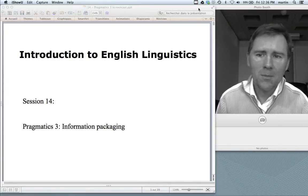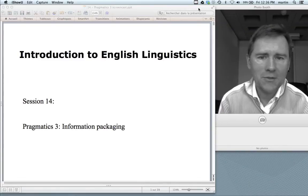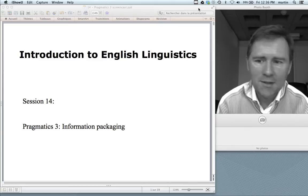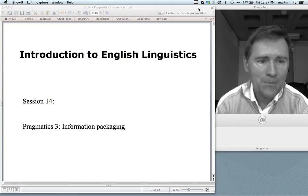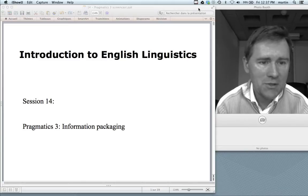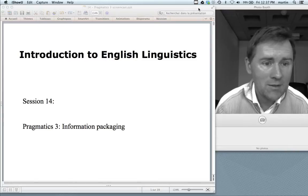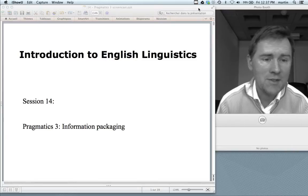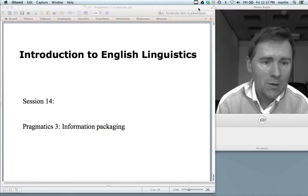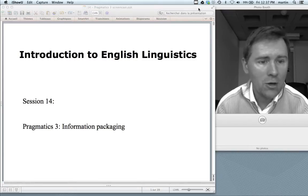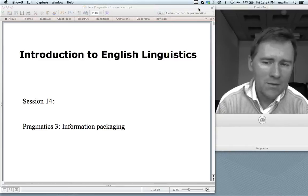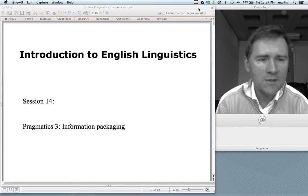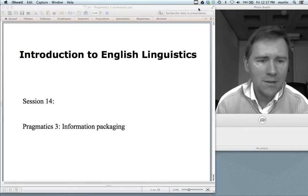Hello there and welcome back to the introduction to English linguistics. This is the third video on the topic of pragmatics. In the first video I talked about speech acts and conversational maxims. In the second one we had a look at conversation and how people behave when they talk. And in this video I want to present a new idea, namely information packaging.